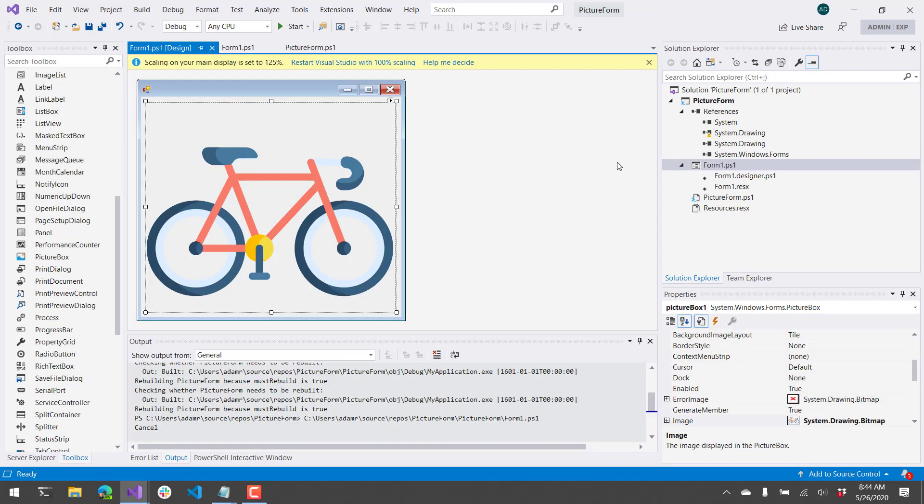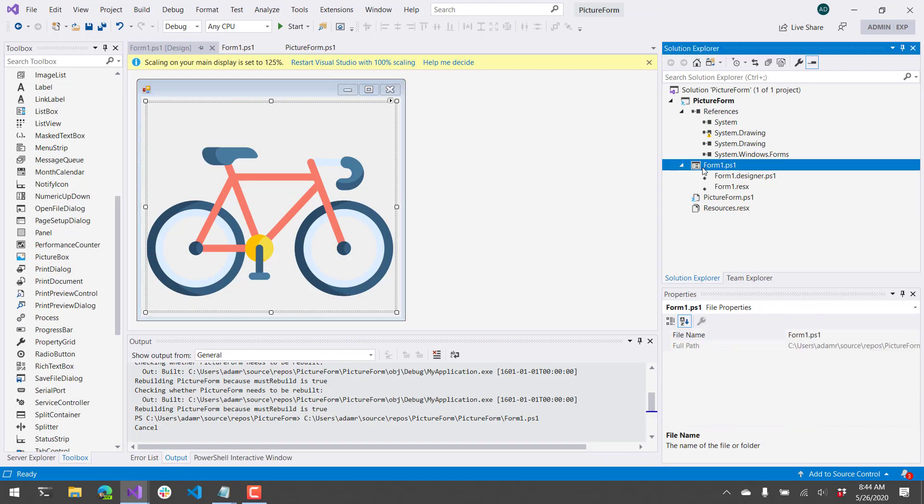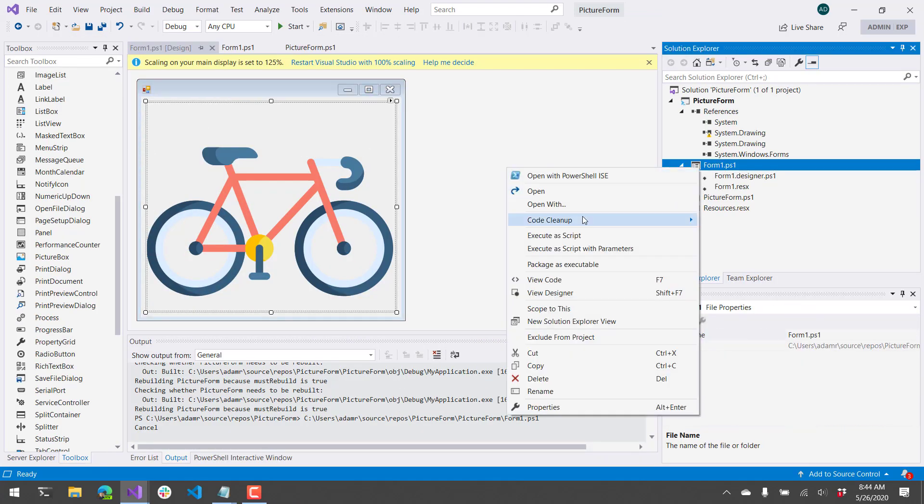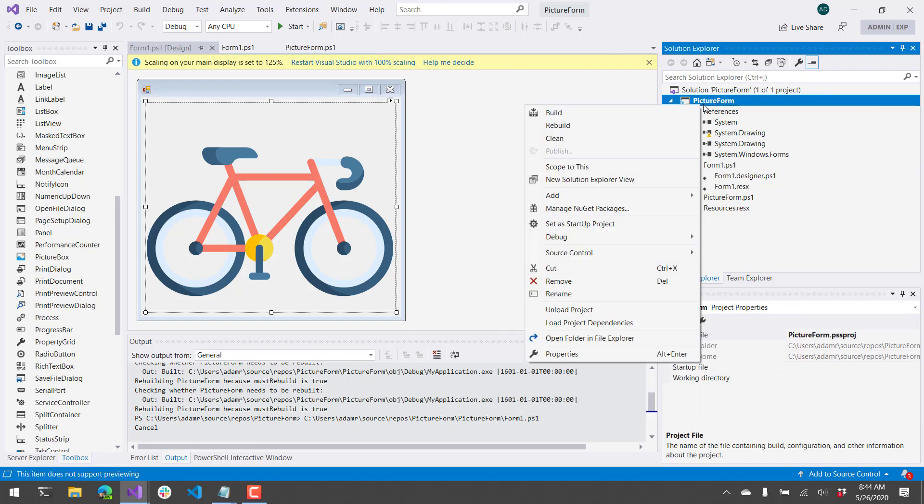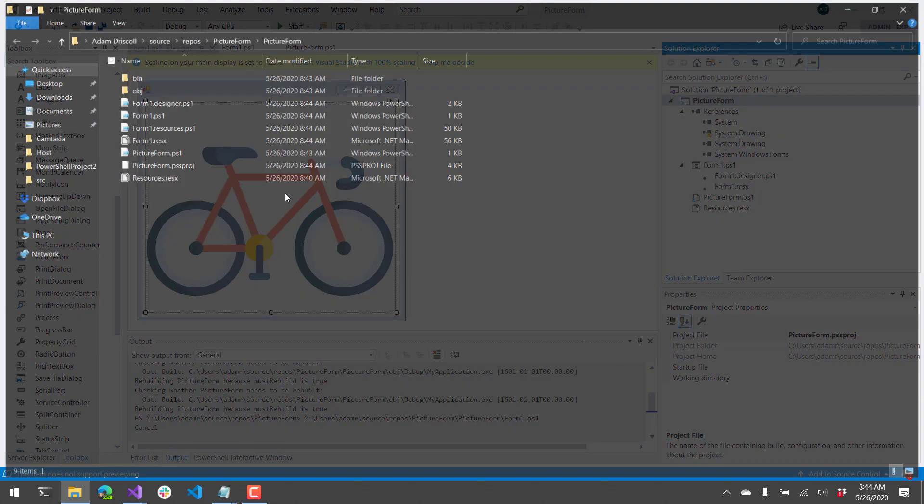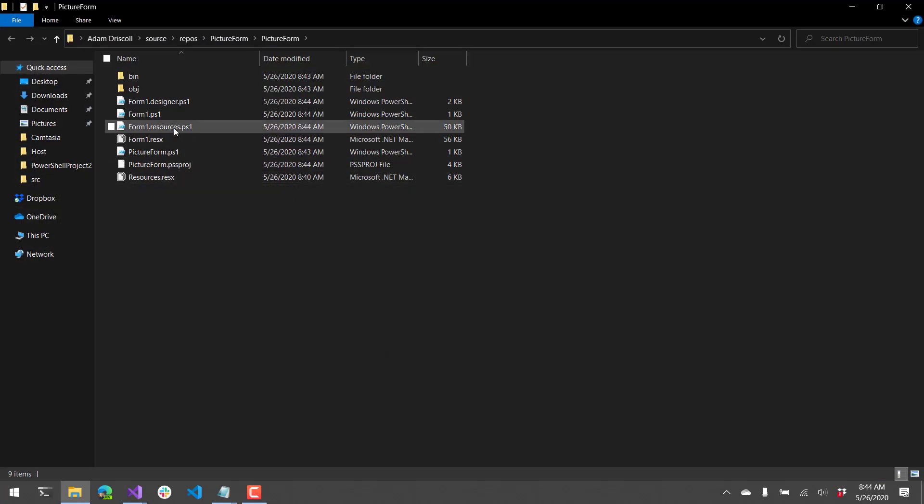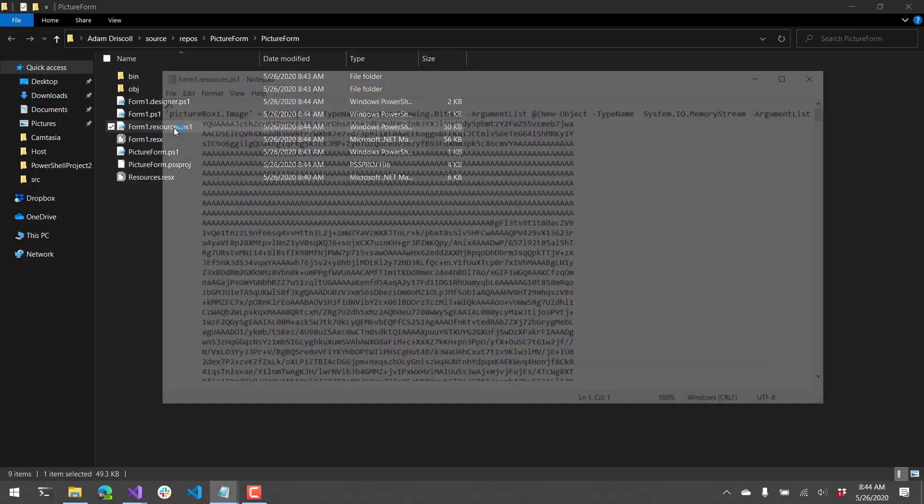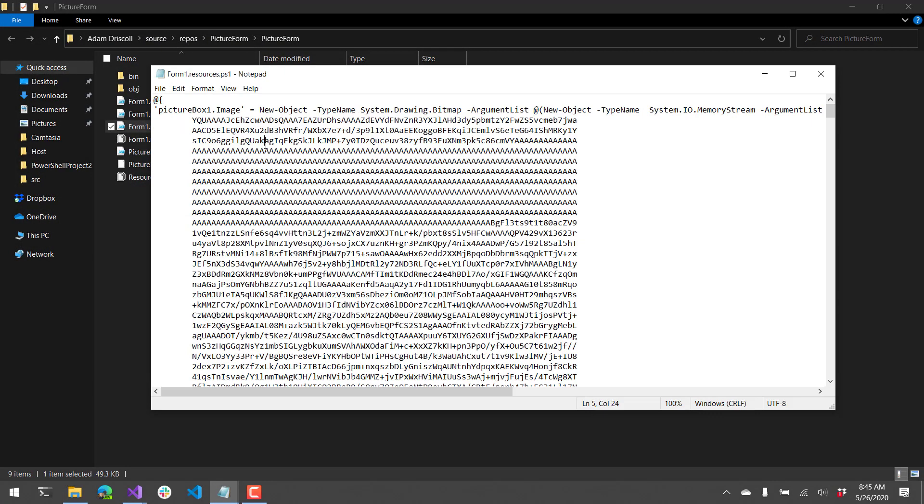Next, I want to show you what that does behind the scenes. This is all just building PowerShell scripts. If we click Open File and Folder and double-click this resources.ps1 file, you'll see that it's storing that image as a Base64 encoded string inside a PowerShell script.